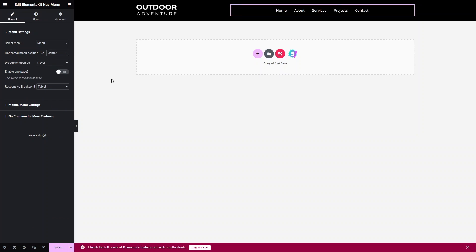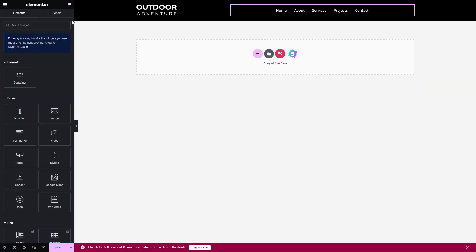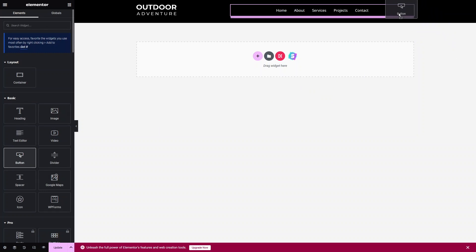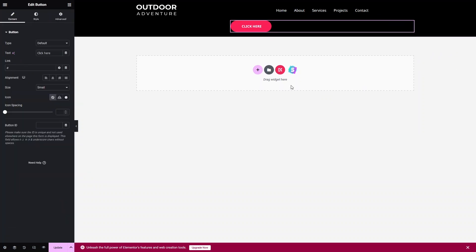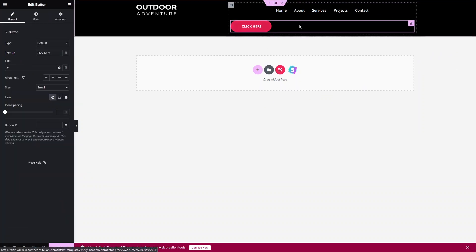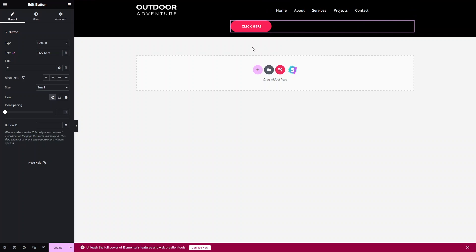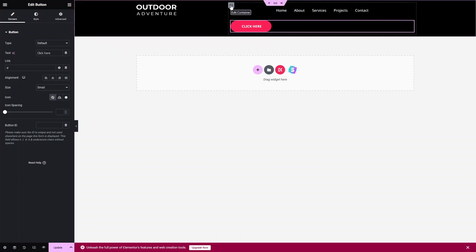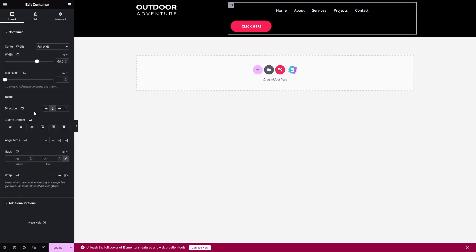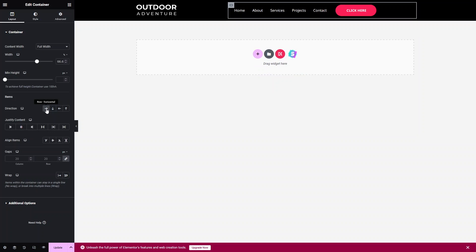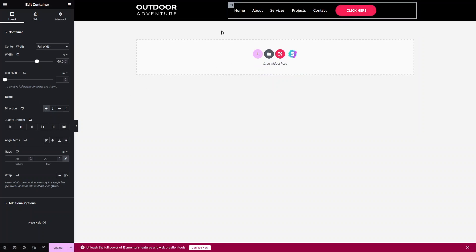Now this is looking okay. I also have to add a button, so let's go back, drag the button widget and put it here. I need to place it alongside the menu, not under it. So I'll click on Edit Container and change the direction to horizontal. Now the button is visible next to the menu. This looks okay.